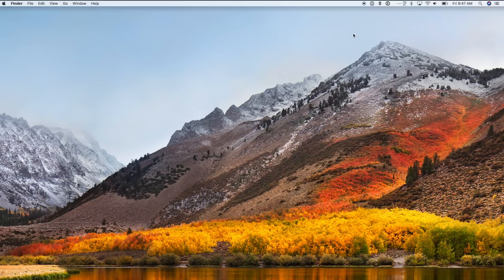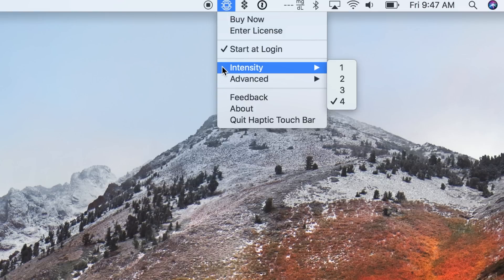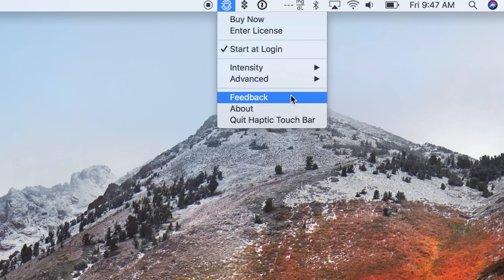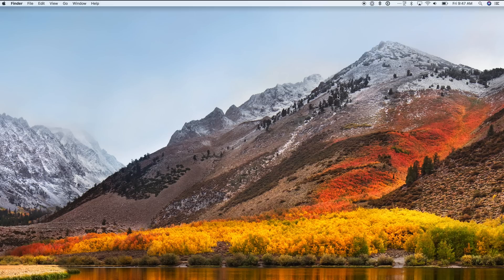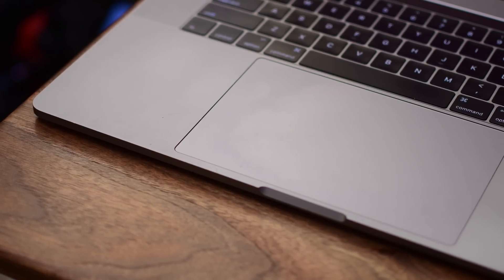There was an original version that launched that did not work with third-party specific touch controls and they did need that extra access to make that happen. You can go ahead and change the intensity from one to four as well as disable the menu bar icon.